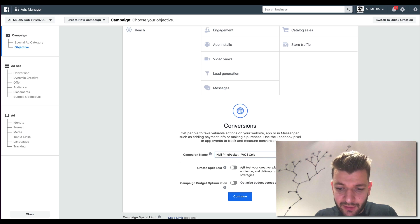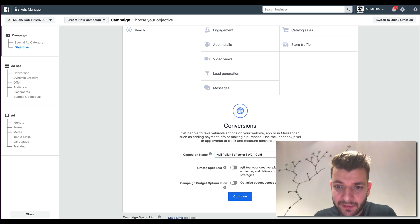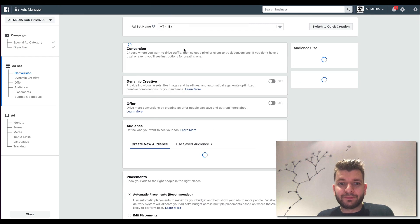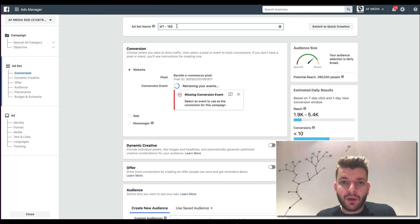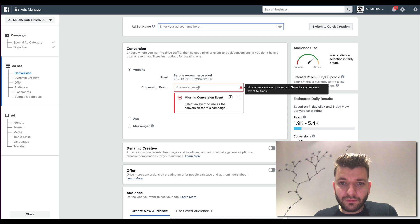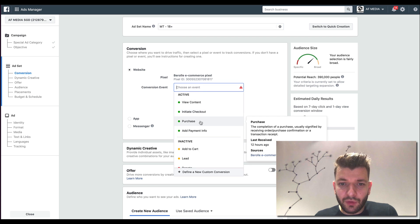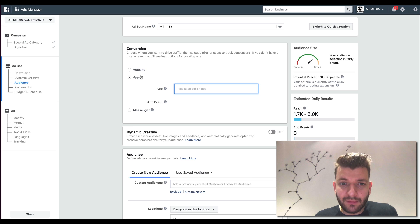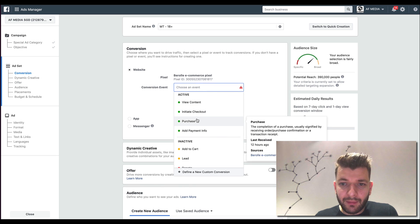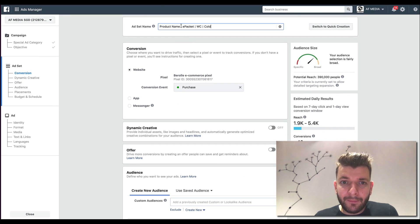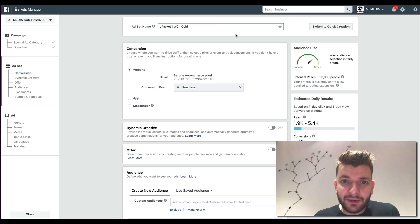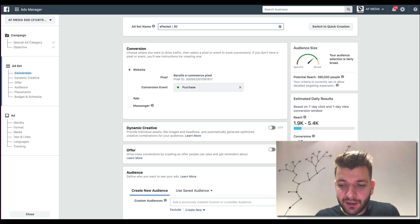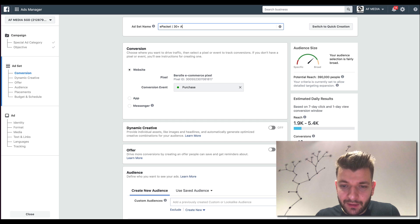So nail polish, let's say, e-packet, website conversions cold. You can see very simple setup. So here, you optimize for purchase. So you optimize for purchase here. And so here, again, e-packet countries. And you would say, okay, let's say I'm going after people that are like 30 plus, all.